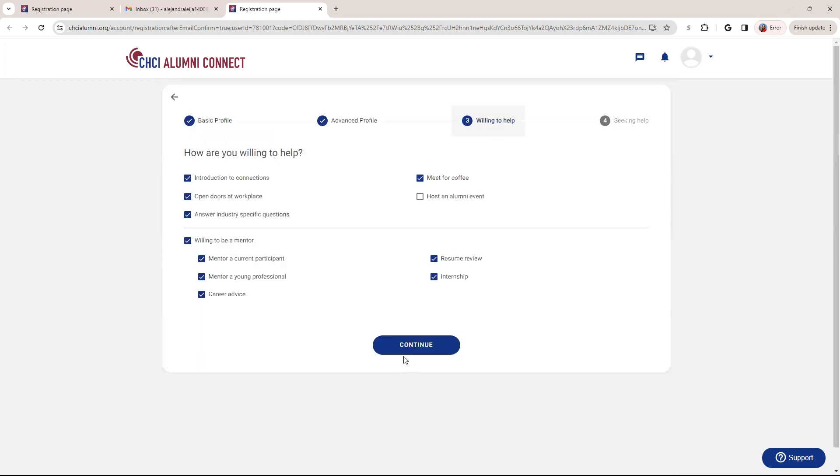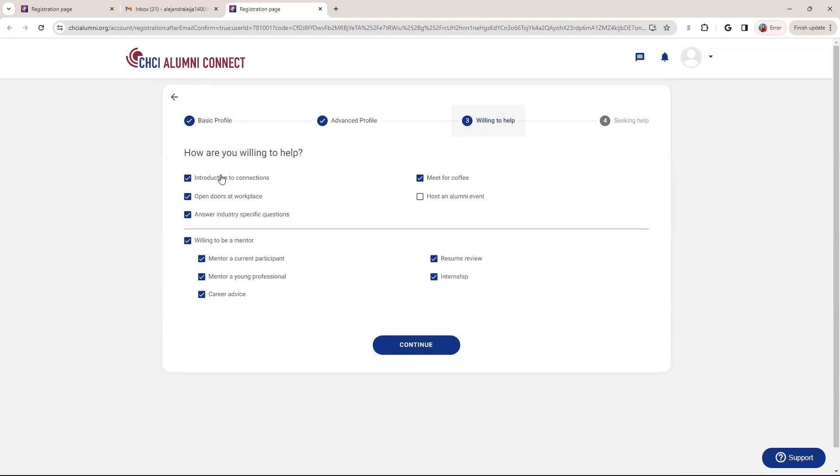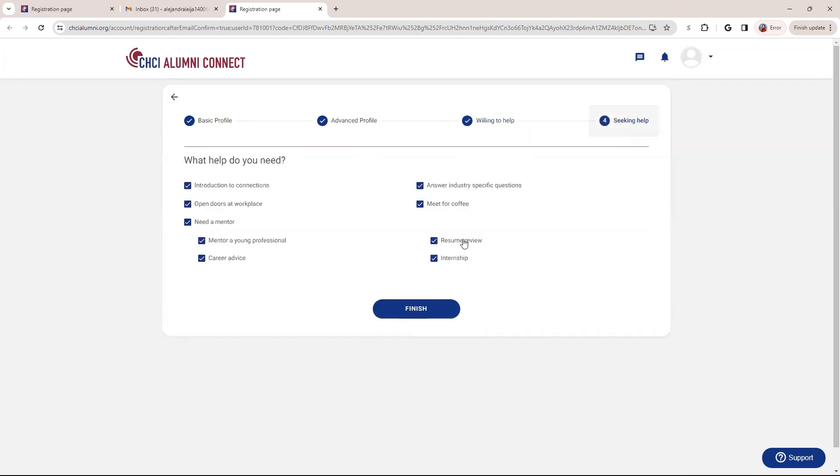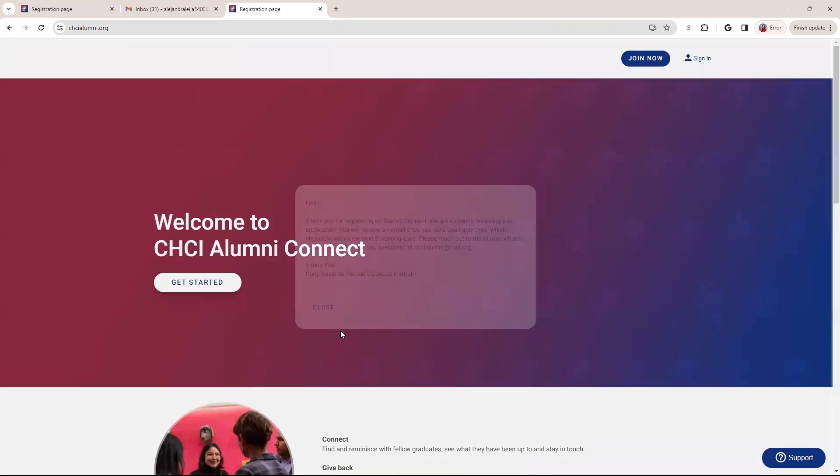So then once you hit continue, it will take you to willing to help. So this will help us with our mentorship program on the platform. It will allow us to connect you to other alumni, depending on what you're looking for. If you're looking to be a mentor, this is the section that you'll fill it out. So check whatever you're open to. And then if you don't want something, you can uncheck it. And just the opposite, if you are looking for a mentor, so you plan to be a mentee, you can answer these questions on what you're willing to do. And you can uncheck some as well. And you click finish.